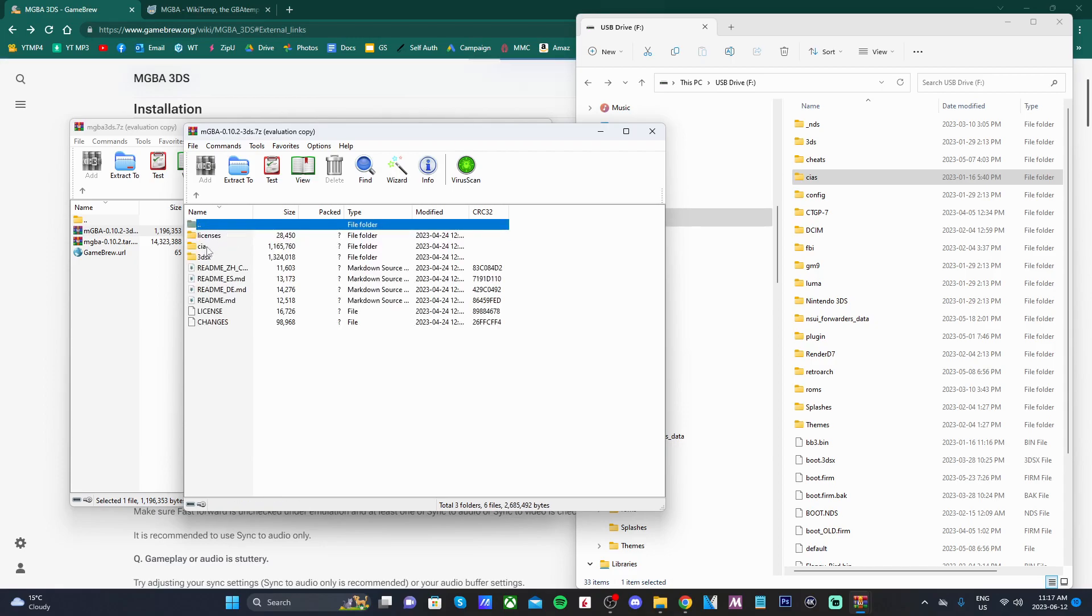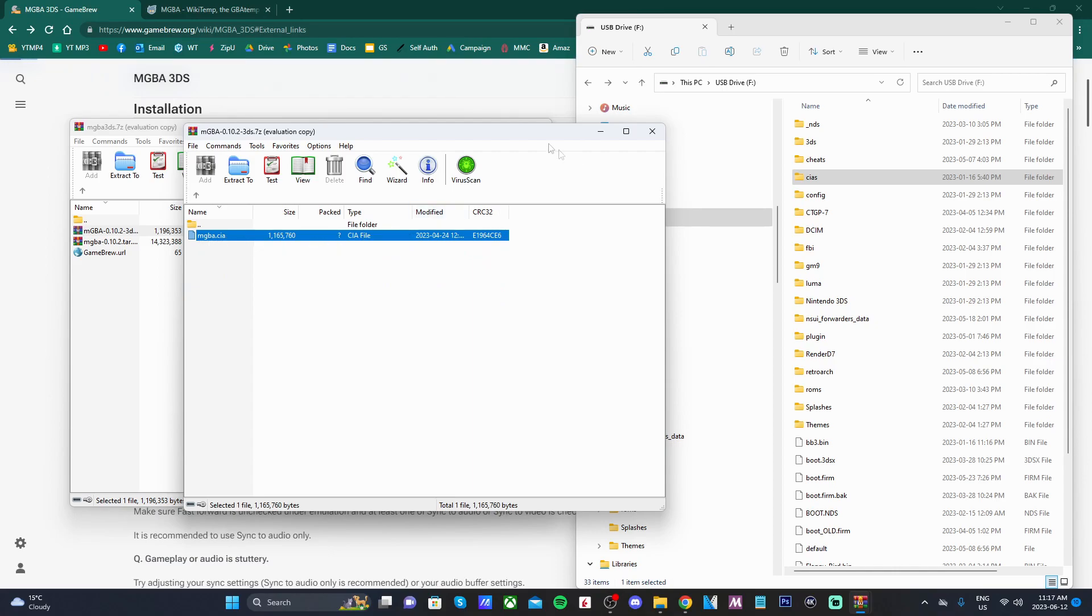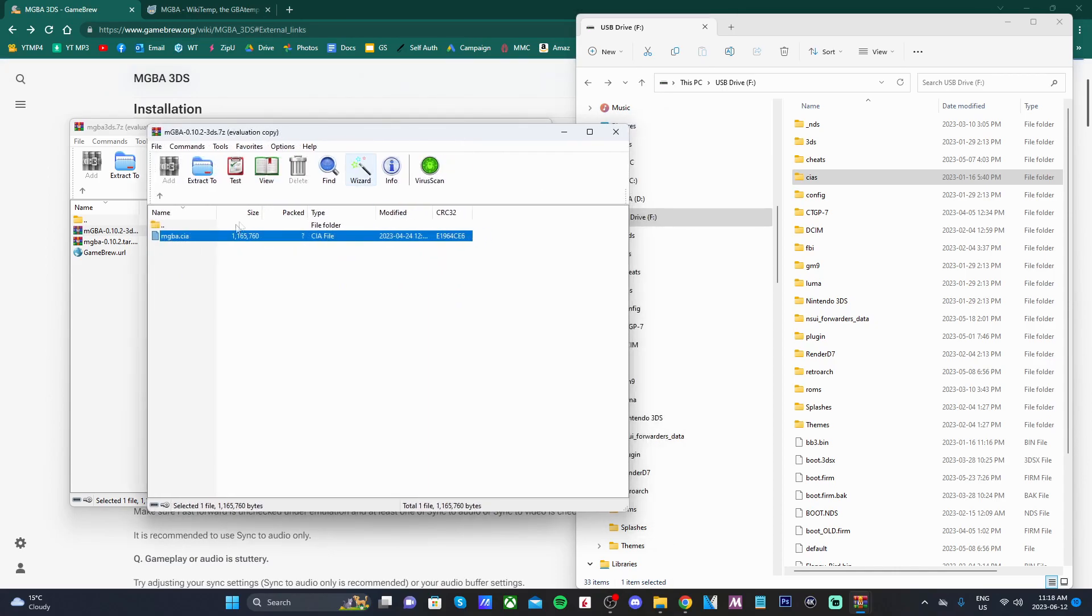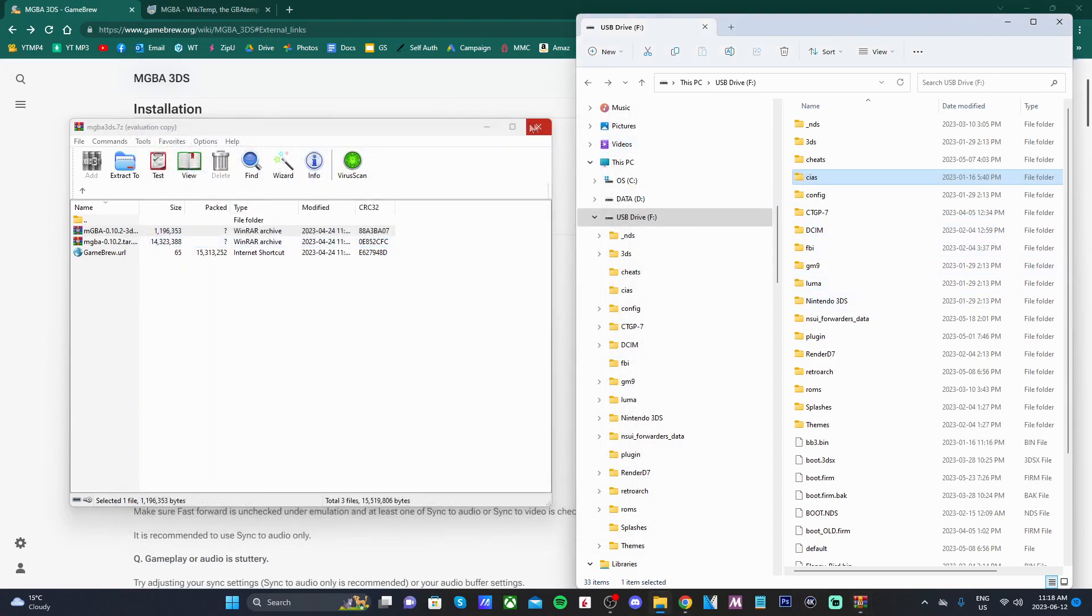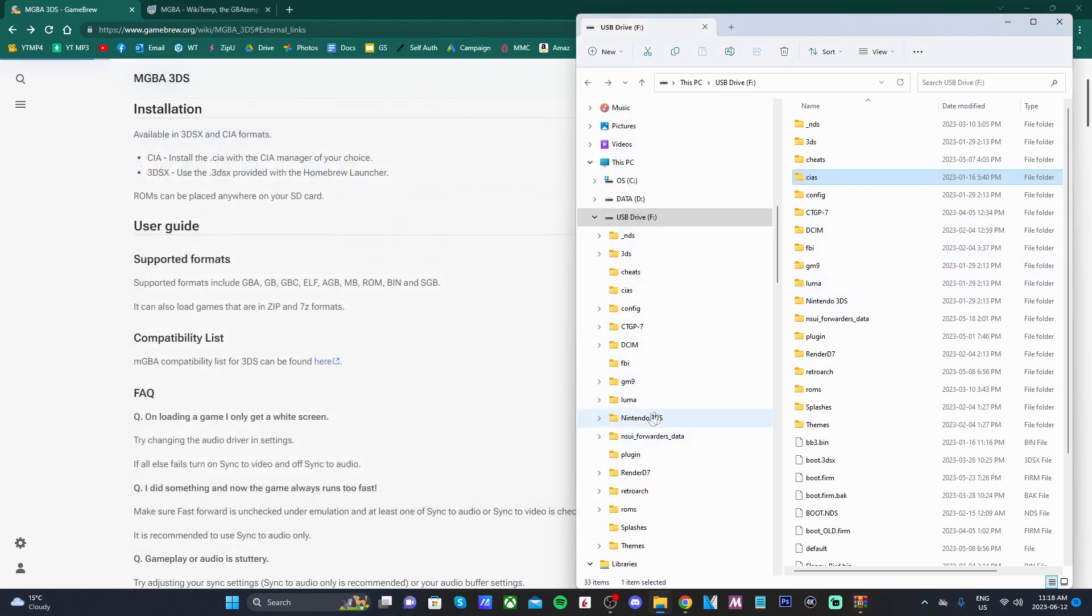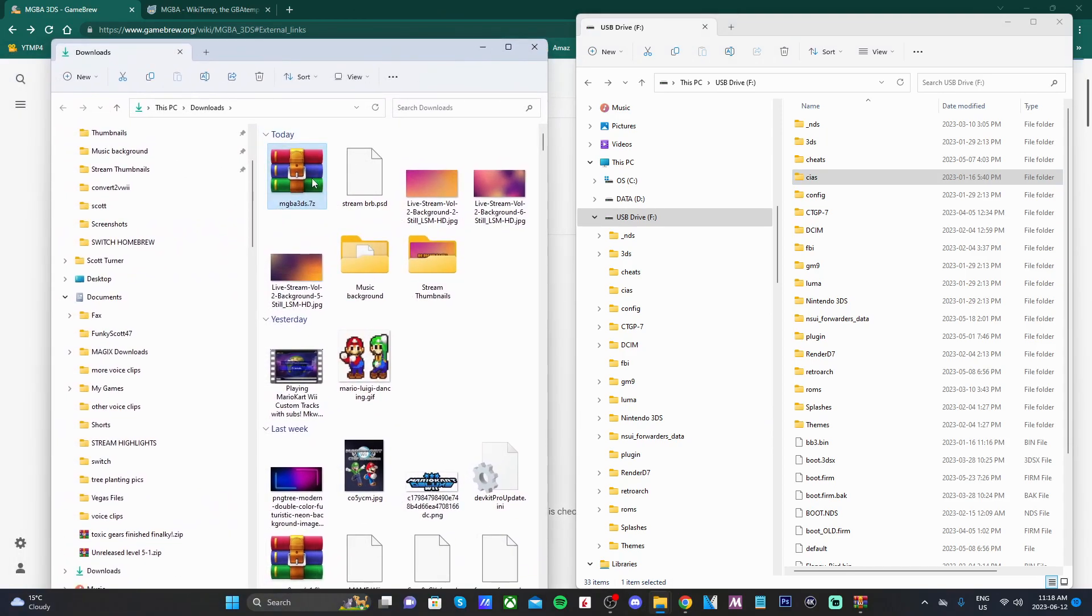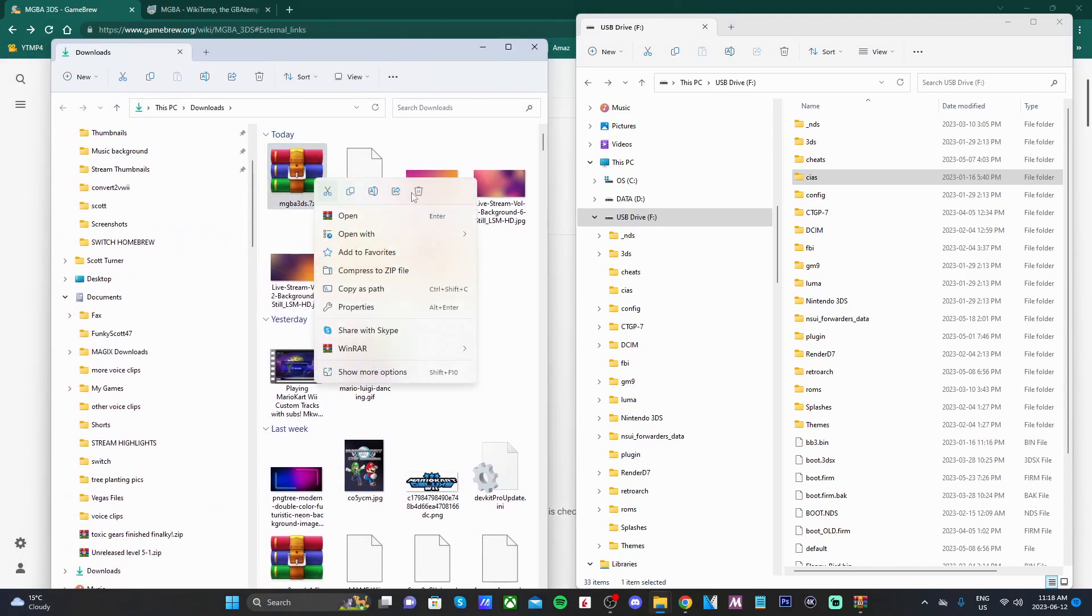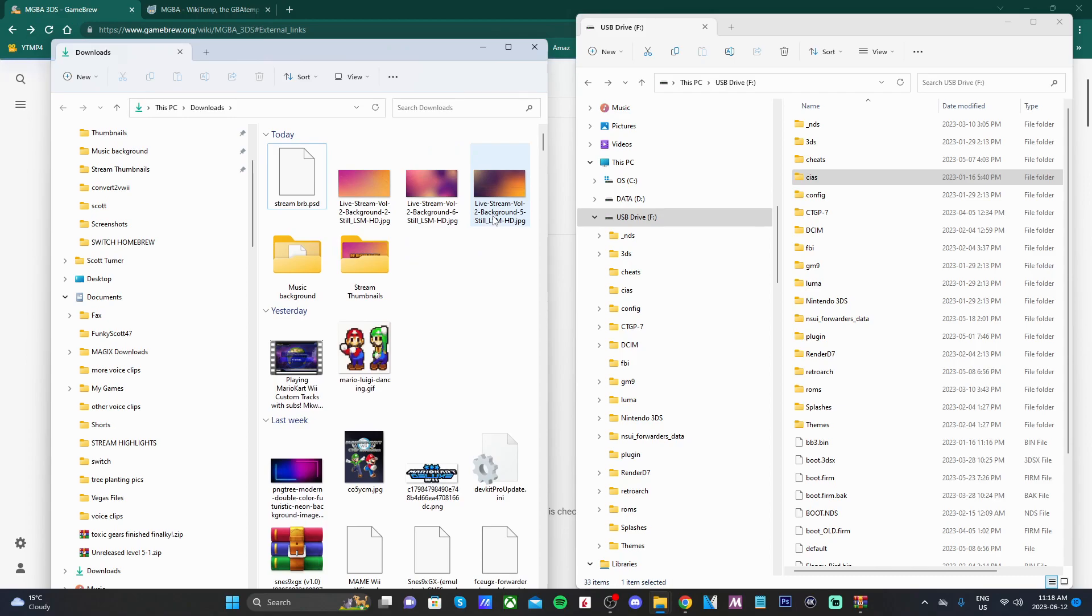We're going to go into CIA. You should see this MGBA.CIA file. We're going to grab it and drag it right into our CIAS folder right here. We can close those zip files. And I do suggest to delete the zip files afterwards because we no longer need it. If you are doing a lot of these emulators, they can build up pretty quick, so it's nice to keep it a little bit clean.